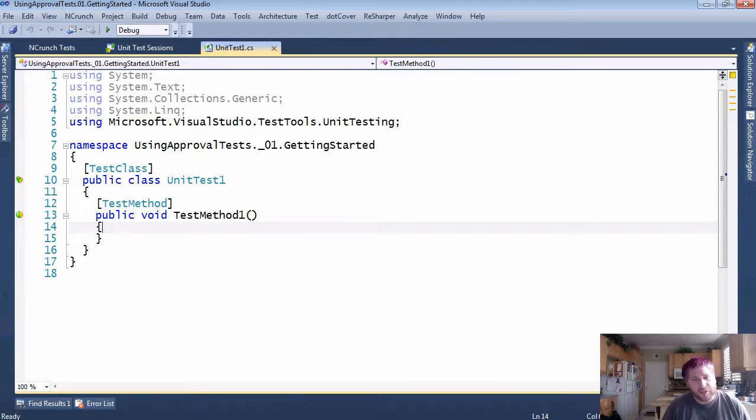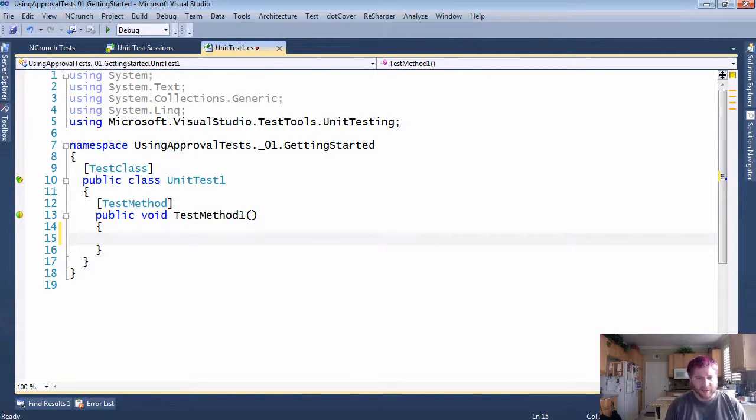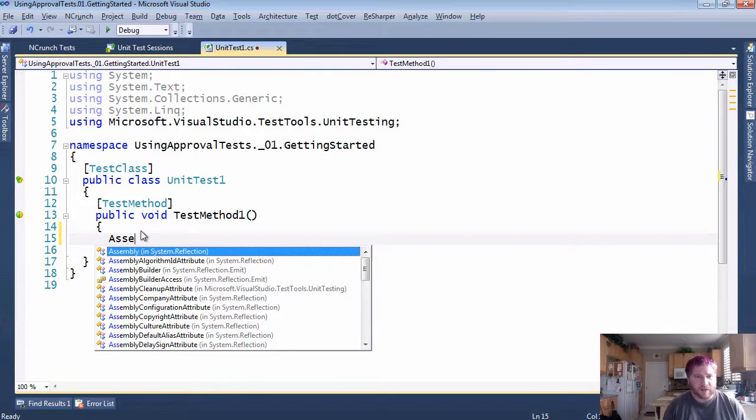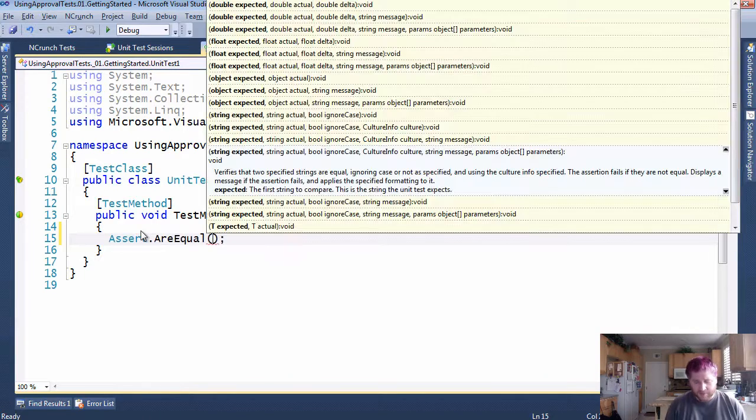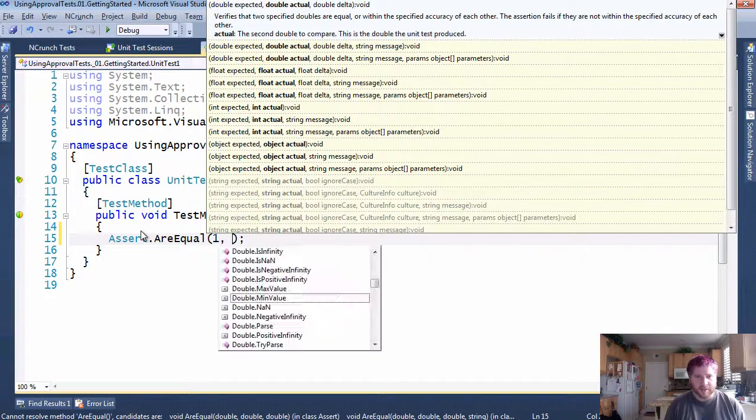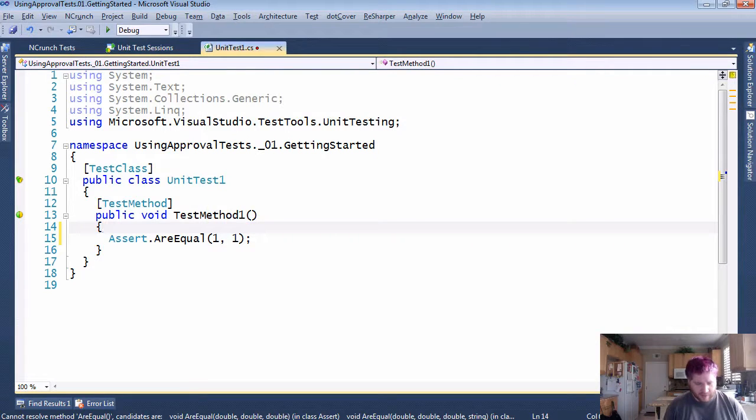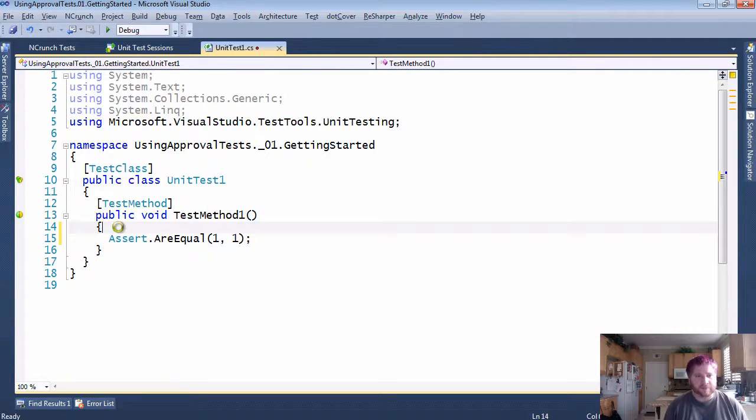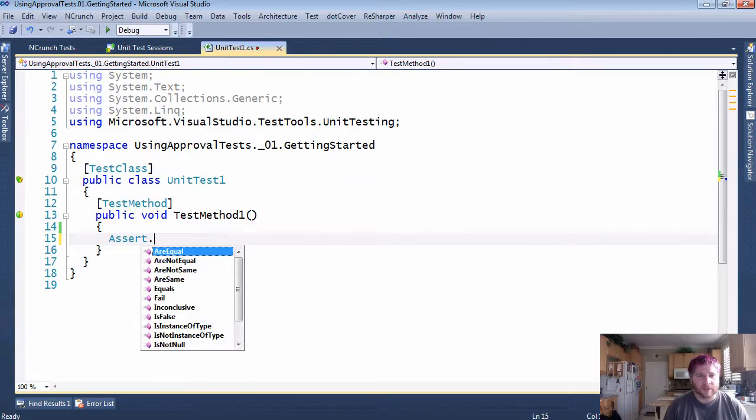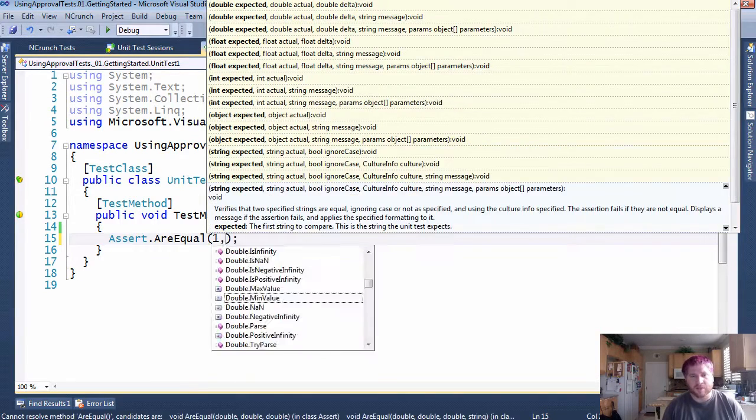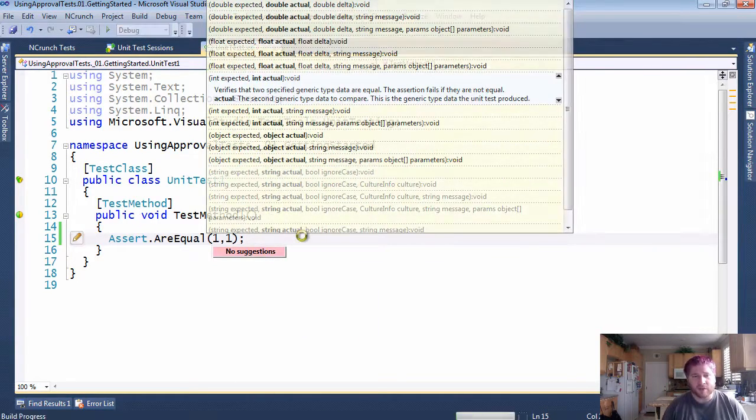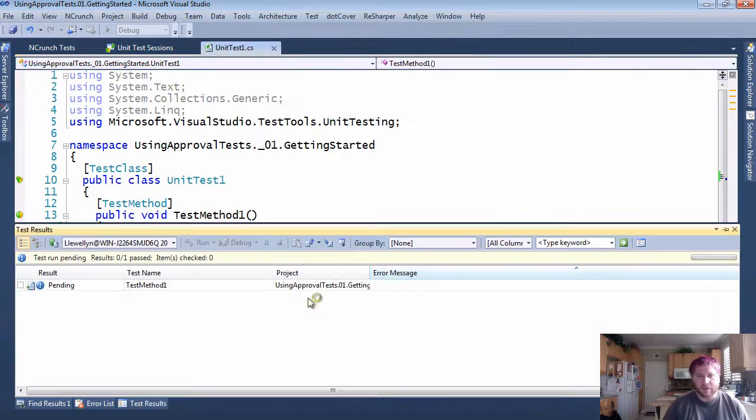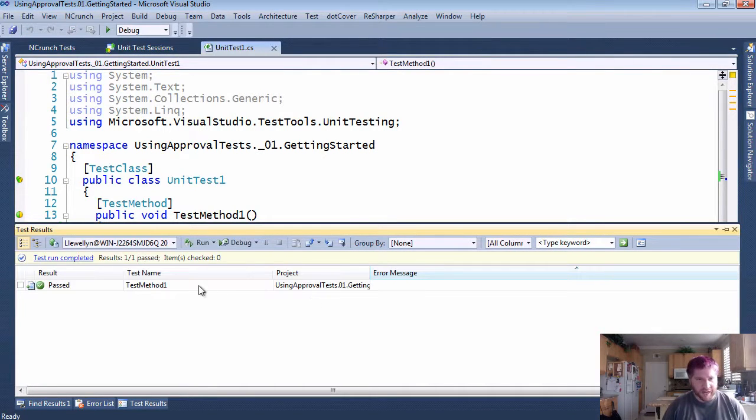So other than that, you're just using the normal MSTest framework. You can see here and normally what you would do is you'd say assert are equal, one equals one, and if we were to run that, you can see it passes nicely.